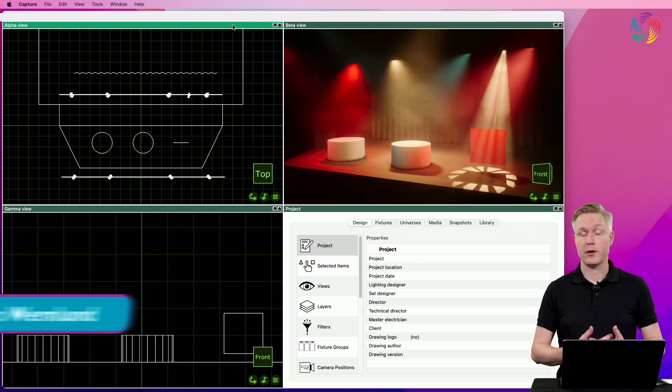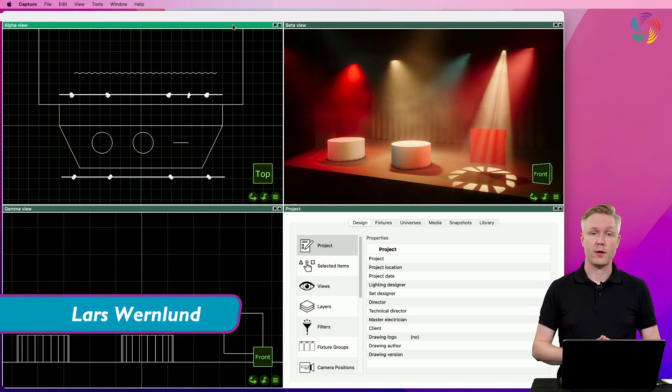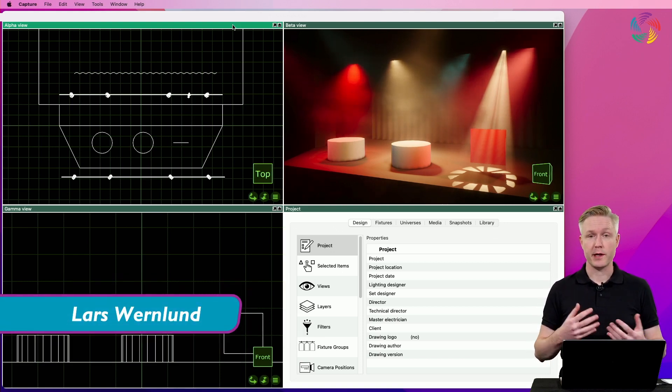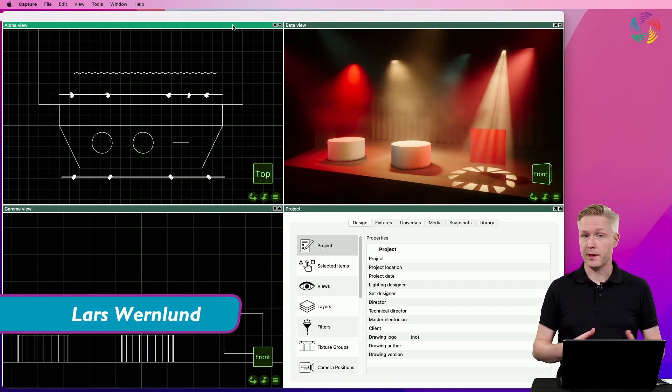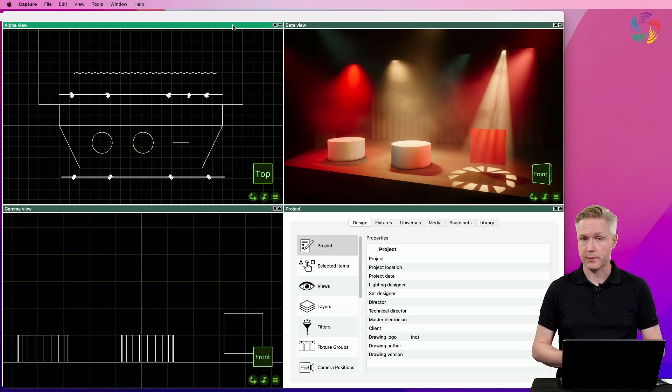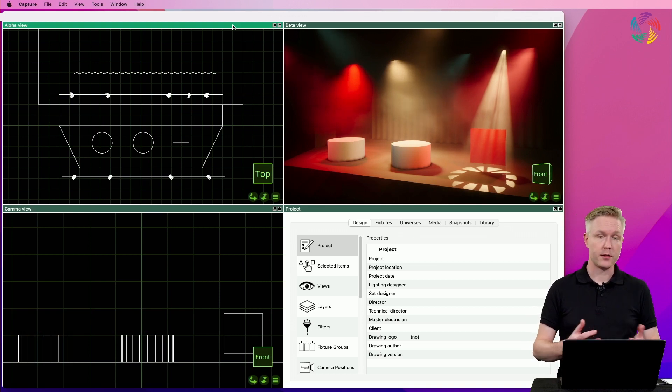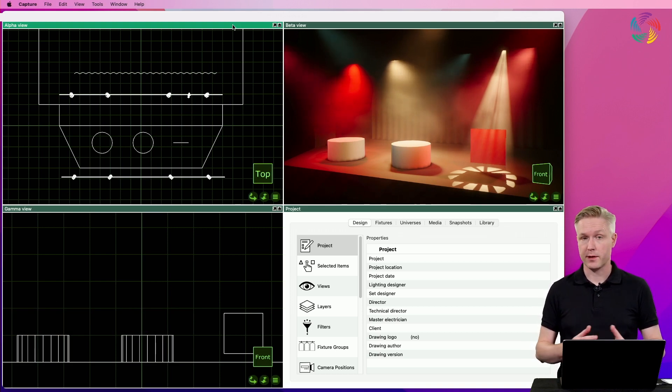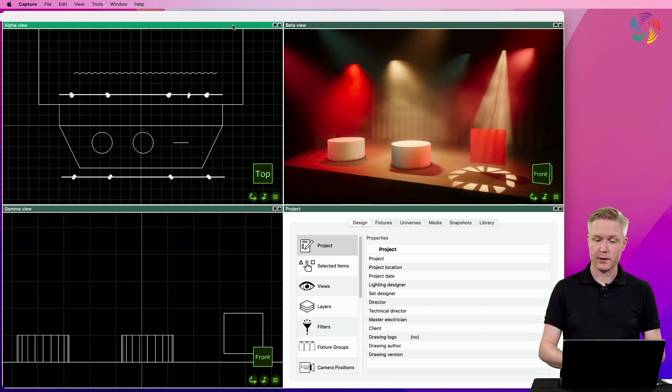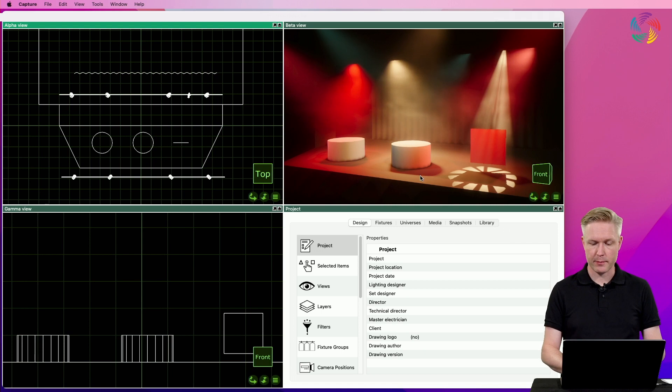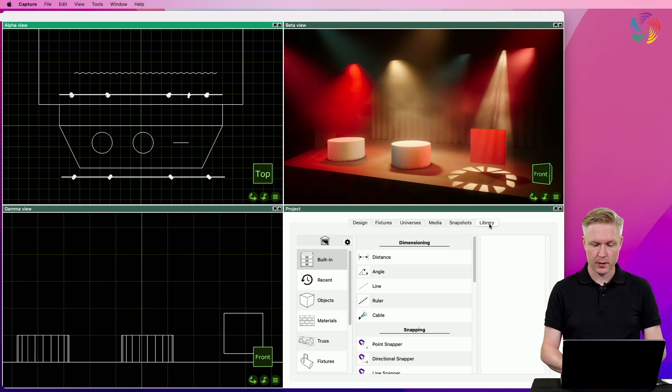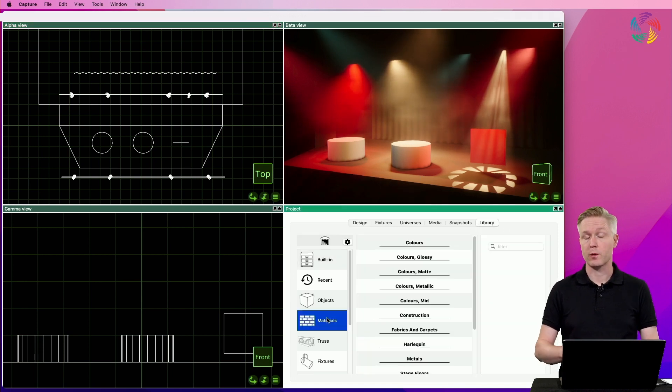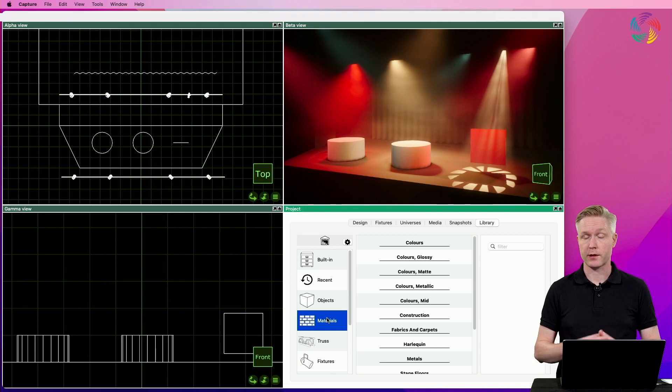Hi, materials are a useful way of adding more realism and appeal to your design, so let's take a look at materials in Capture. Starting in the library tab and materials category, we can find some materials that come shipped with Capture.